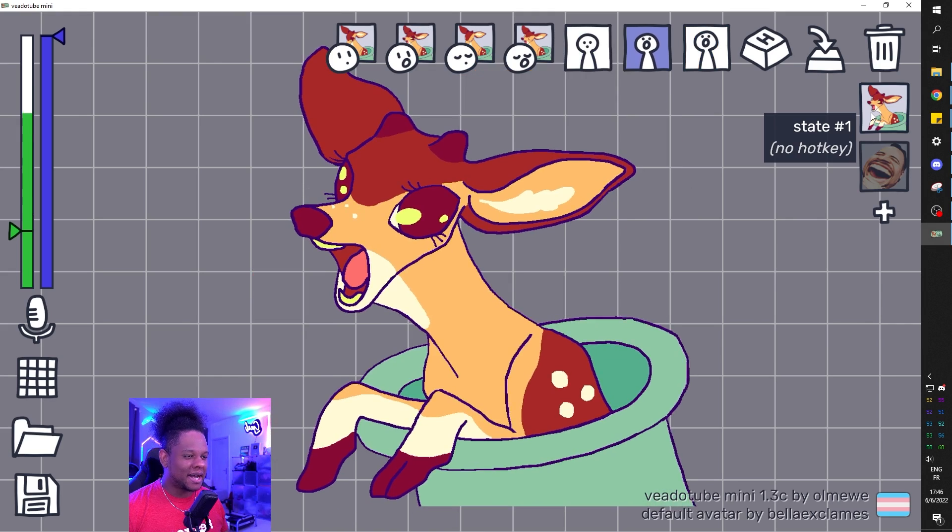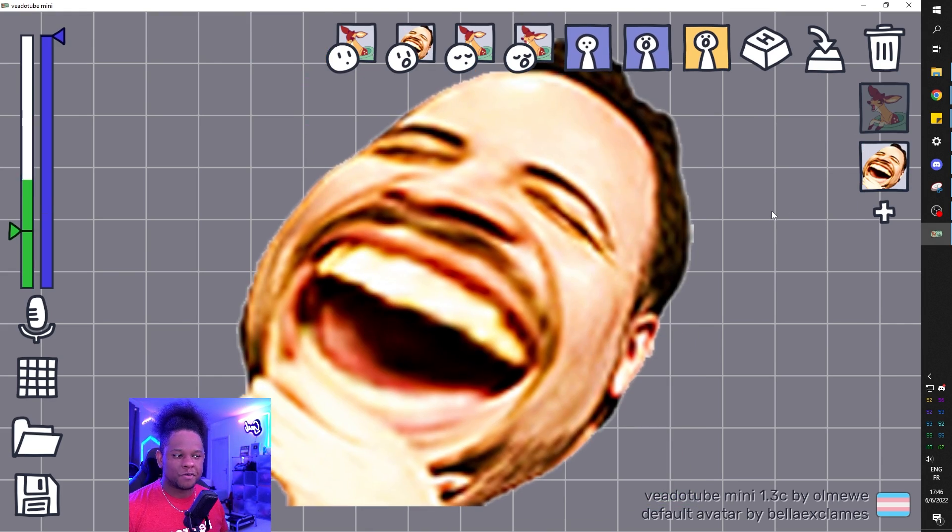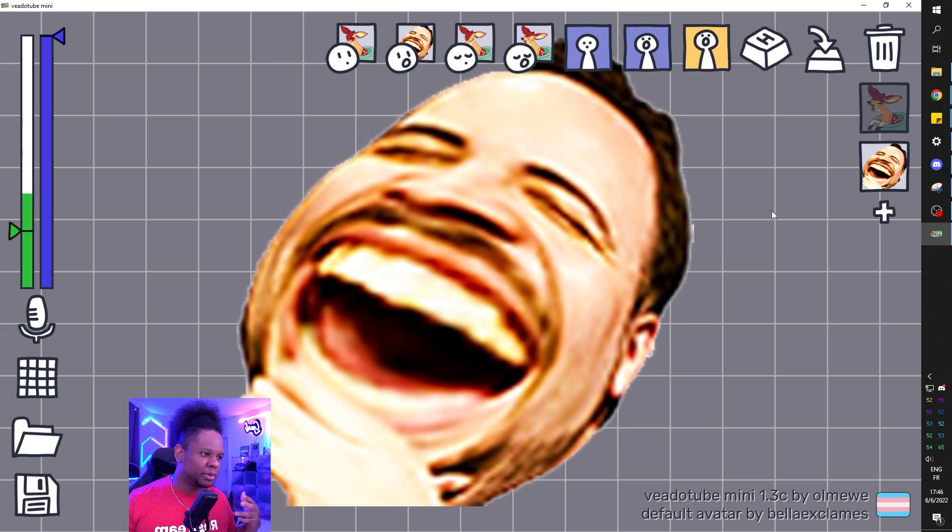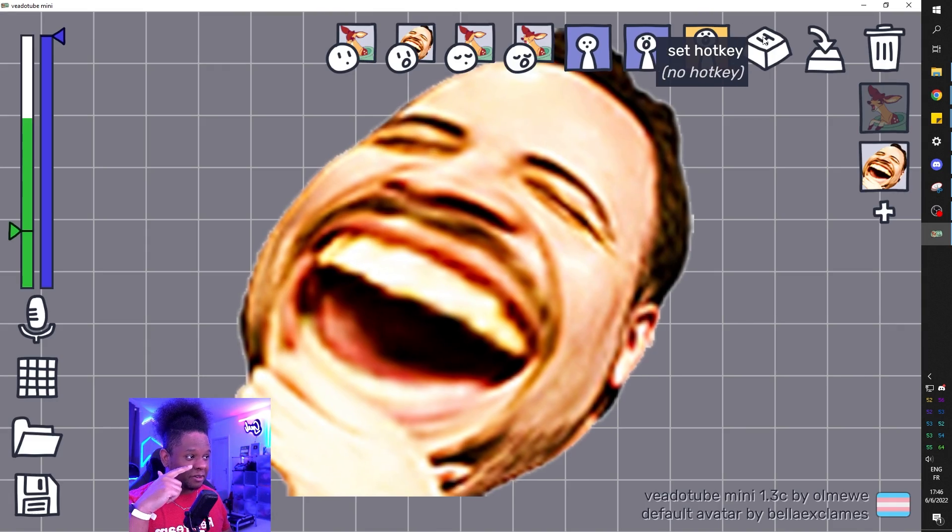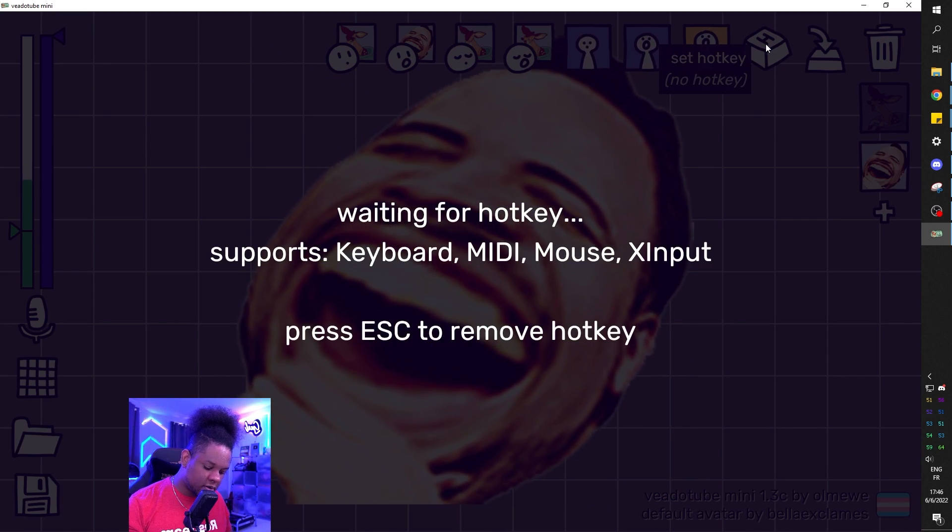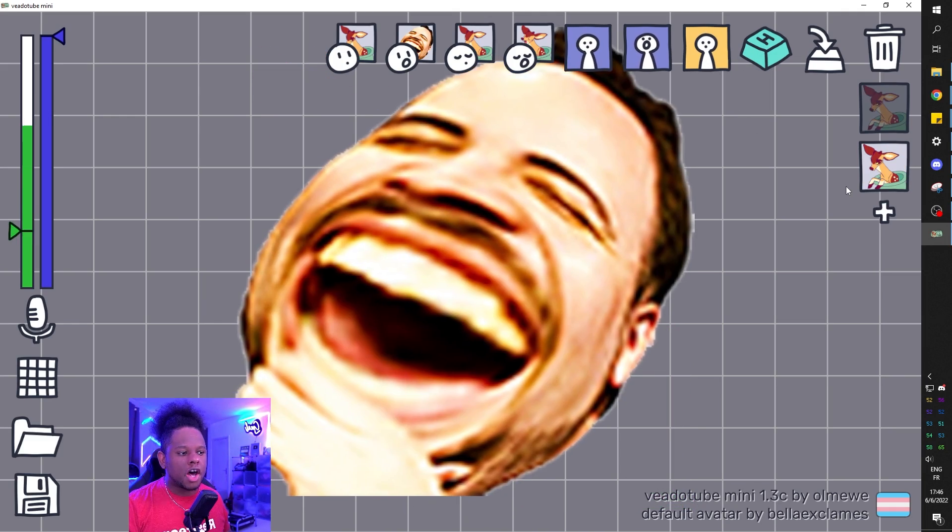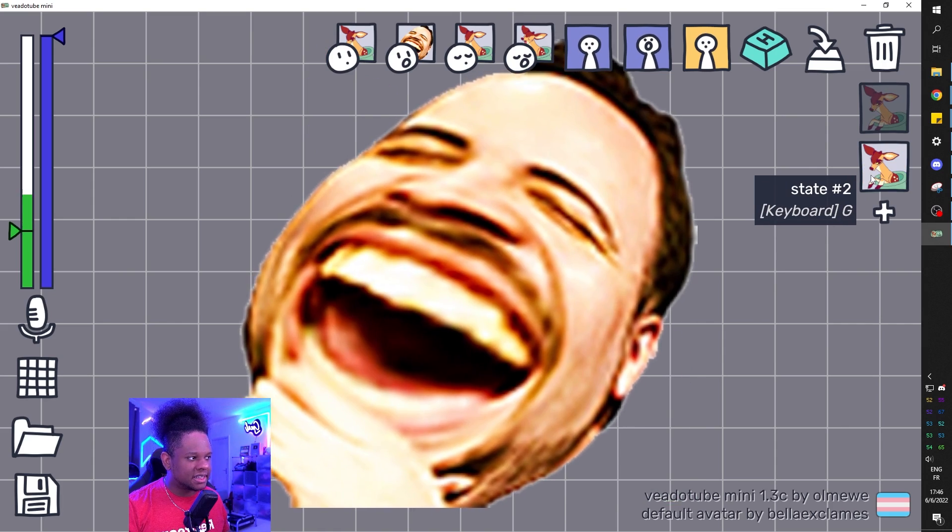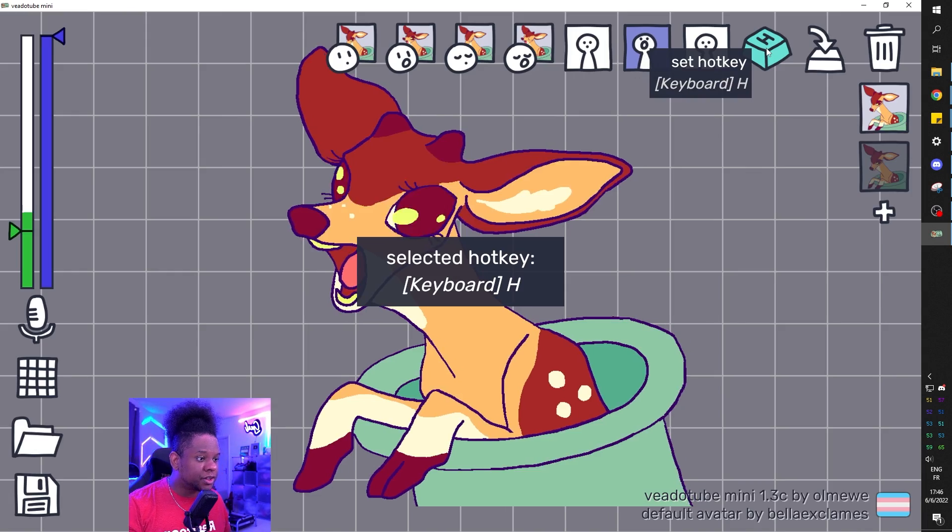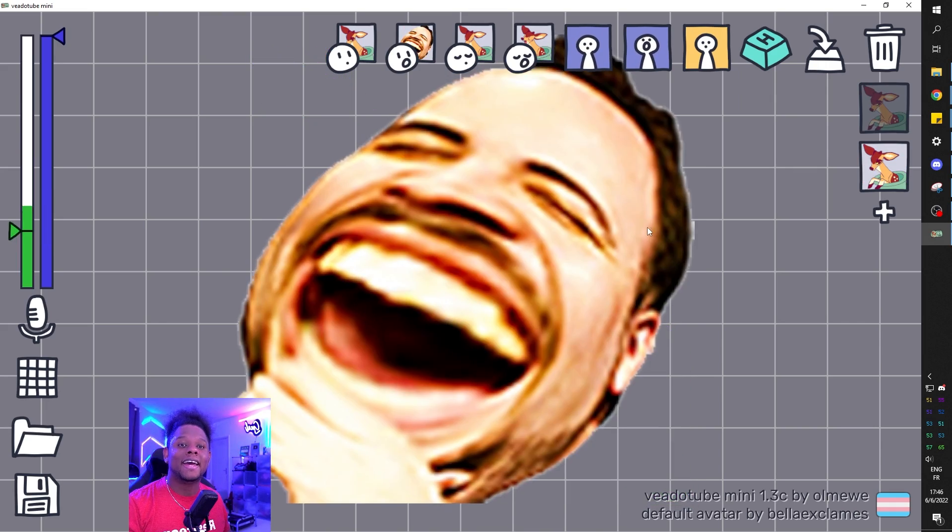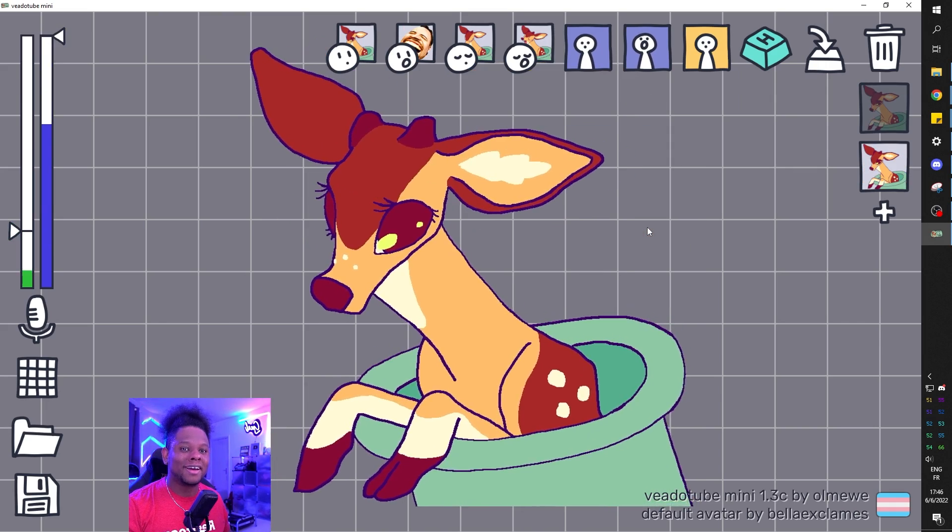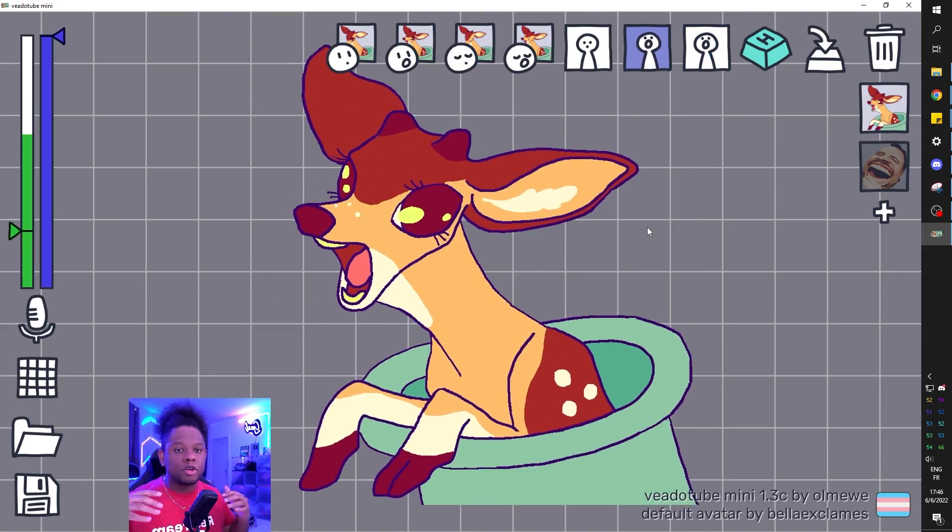So this is a different state. So if I click back here, it's going to be the normal one, right? And then boom, different state. I don't know if you're doing multiple things or you want to switch it up when you're excited. I know that you can set up hotkeys. If I click here and I click on G, for example, it will automatically assign the hotkey to that state that I'm on right now. So if I go back to this one and I put H, I can switch between G and H.